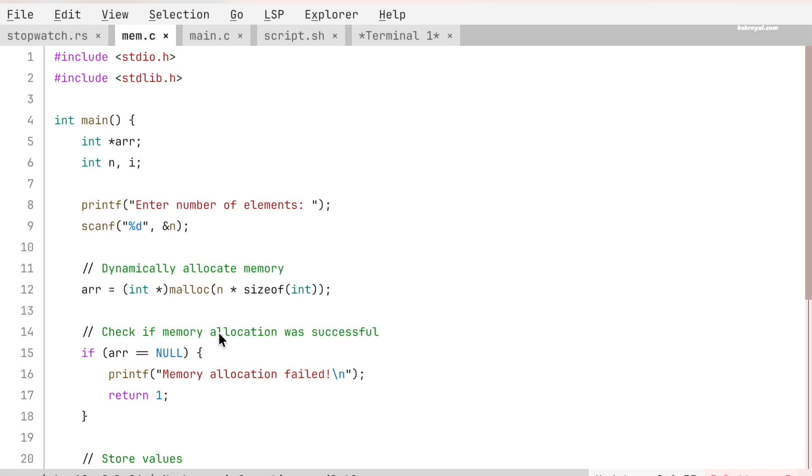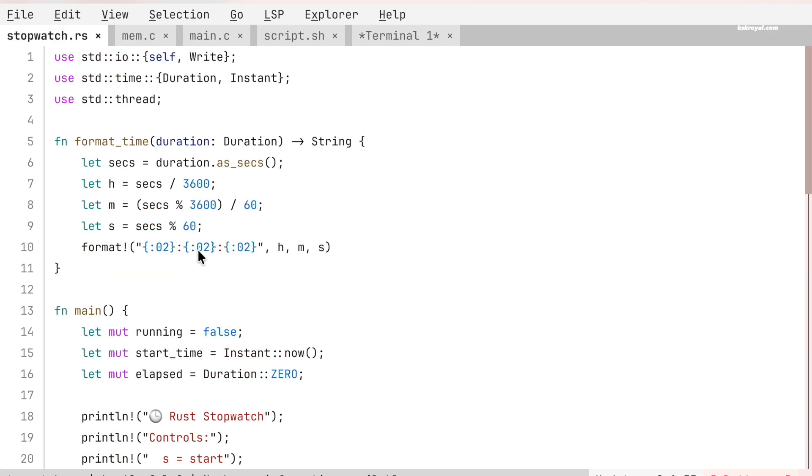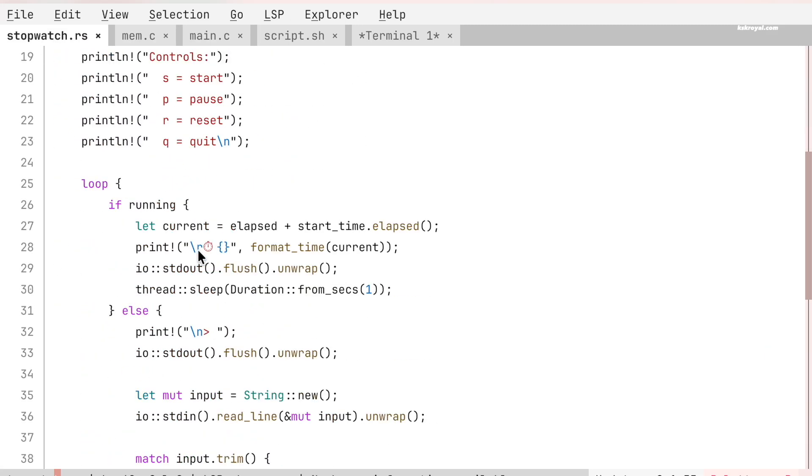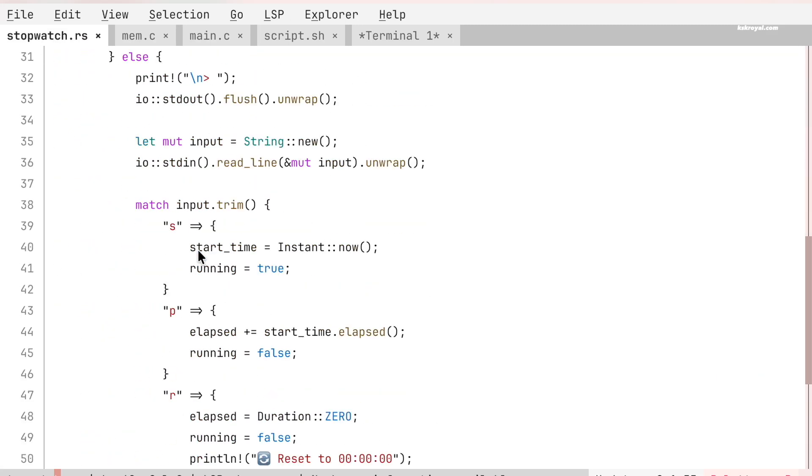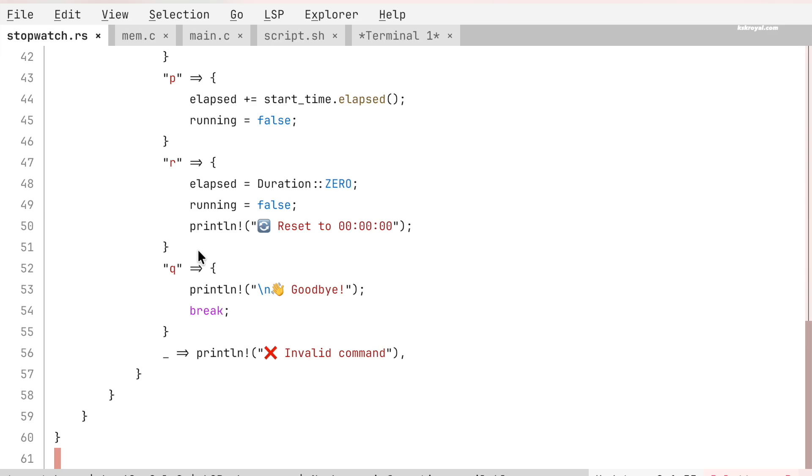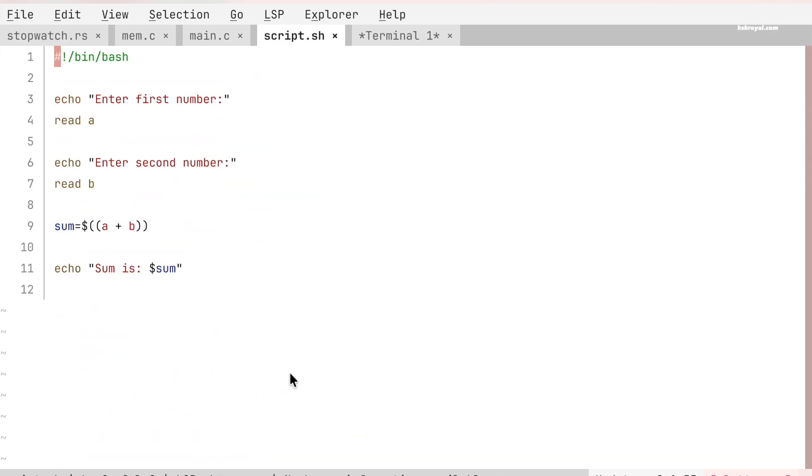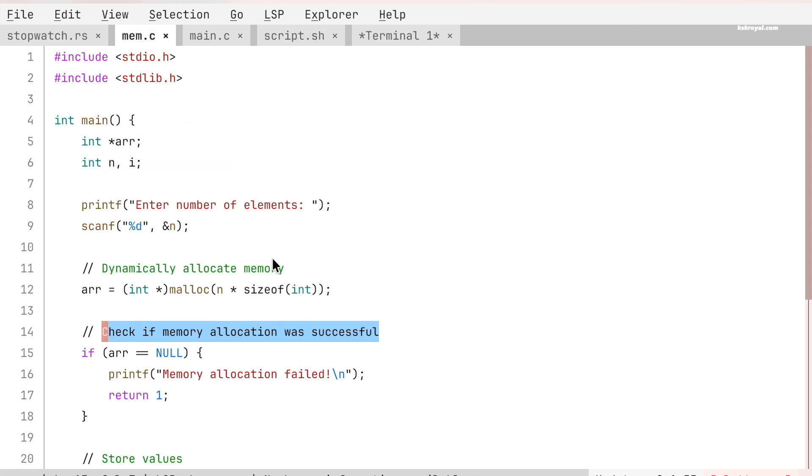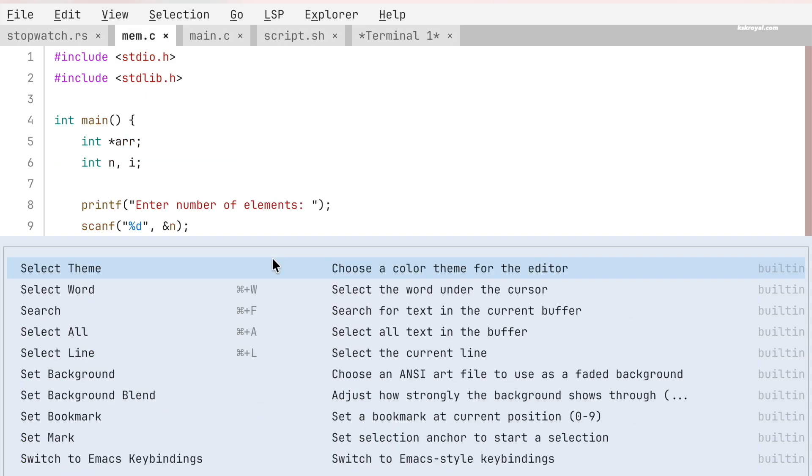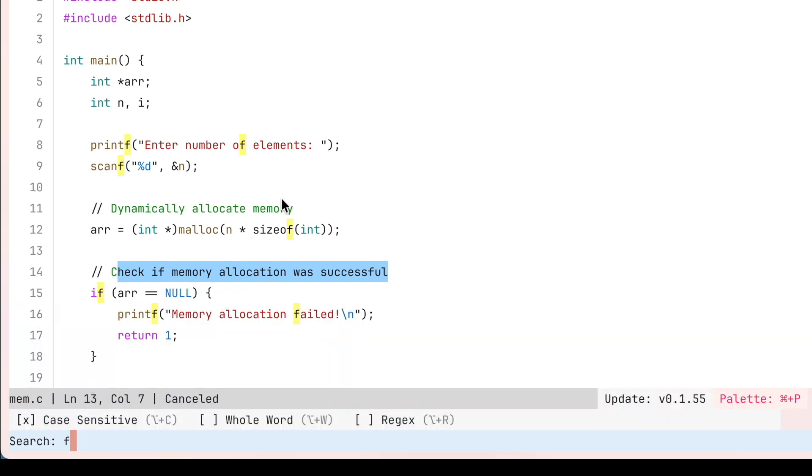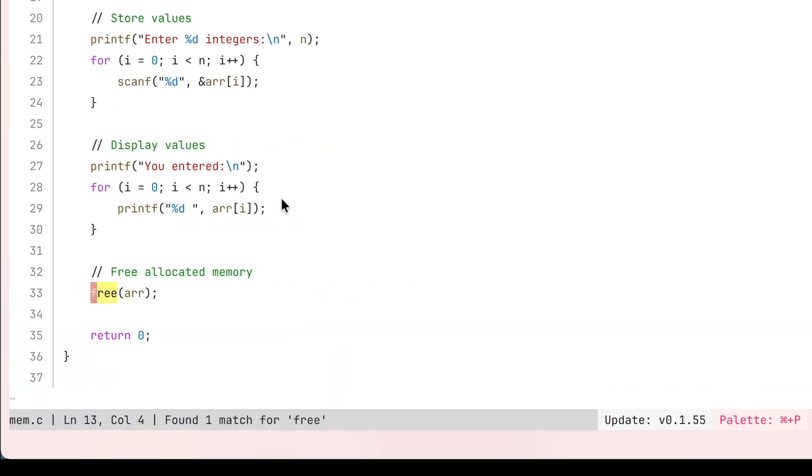FRESH comes with built-in syntax highlighting that works right out of the box. Code, comments, and plain text are clearly separated which makes files much easier to read and understand. Searching and replacing text is also fast and smooth. It works instantly even in large files.